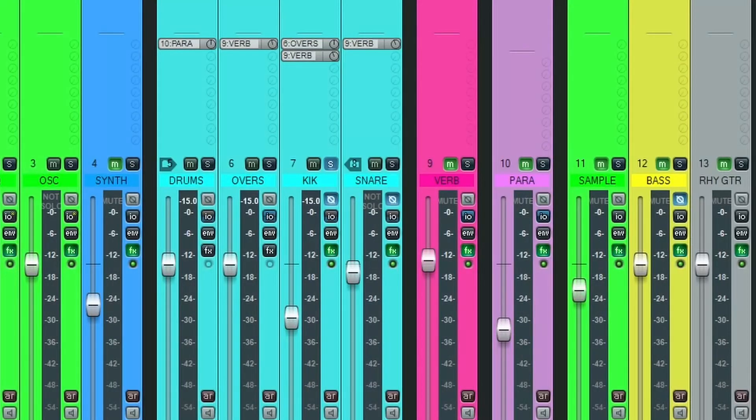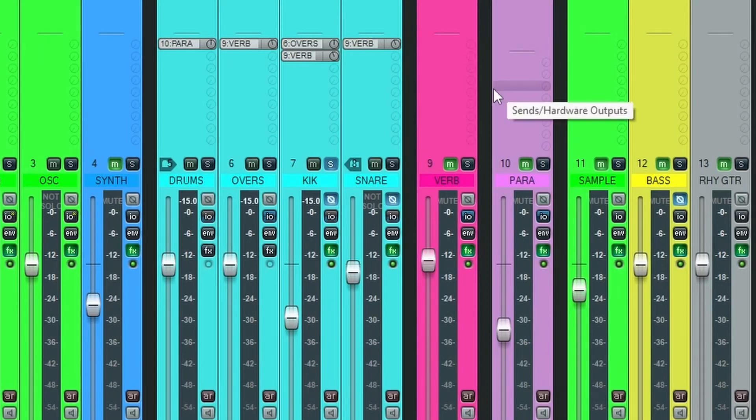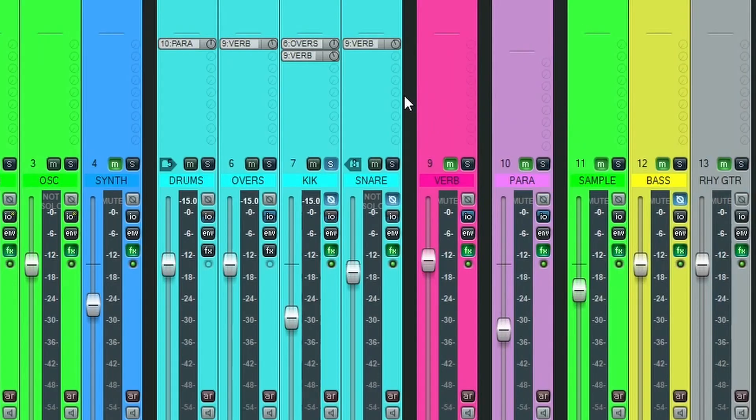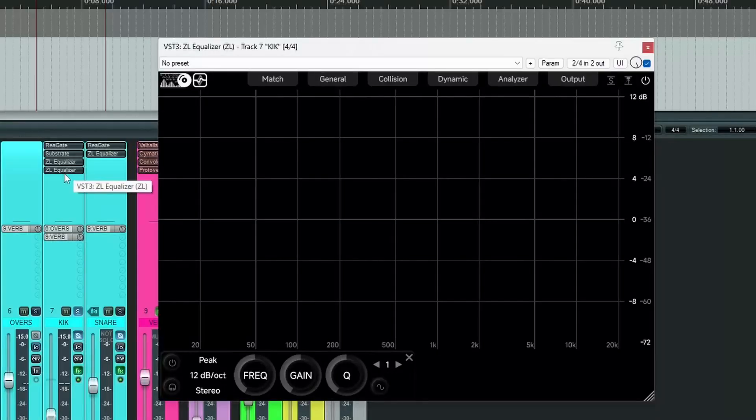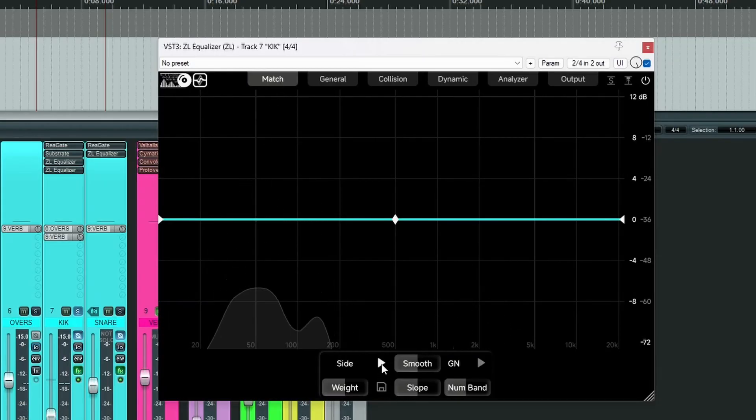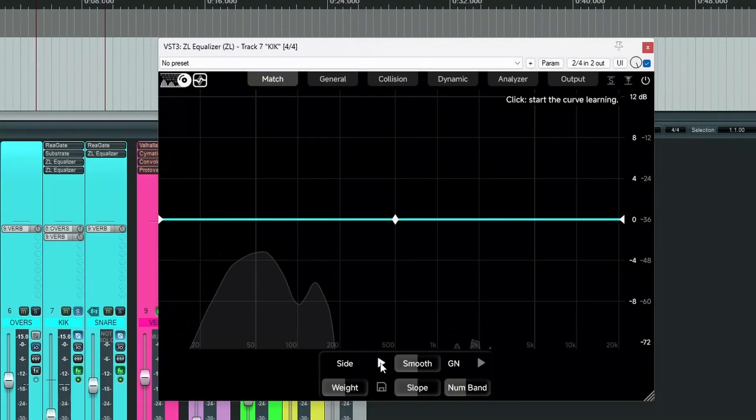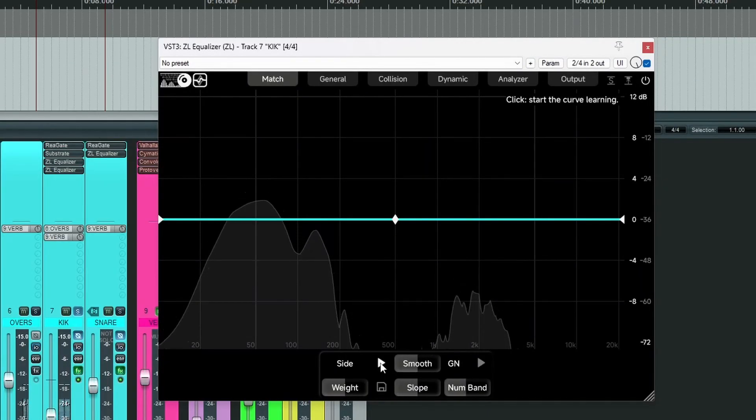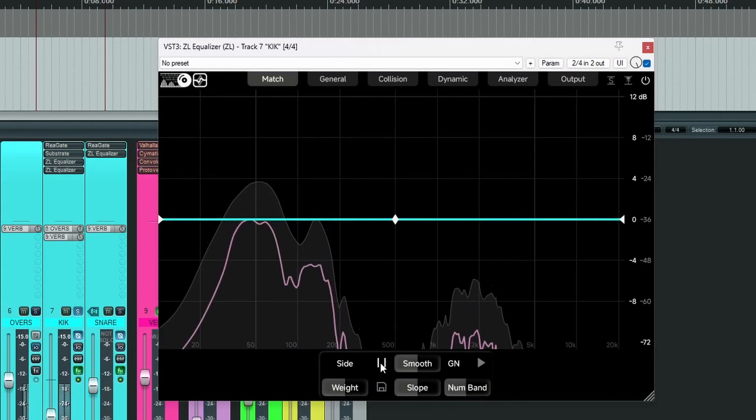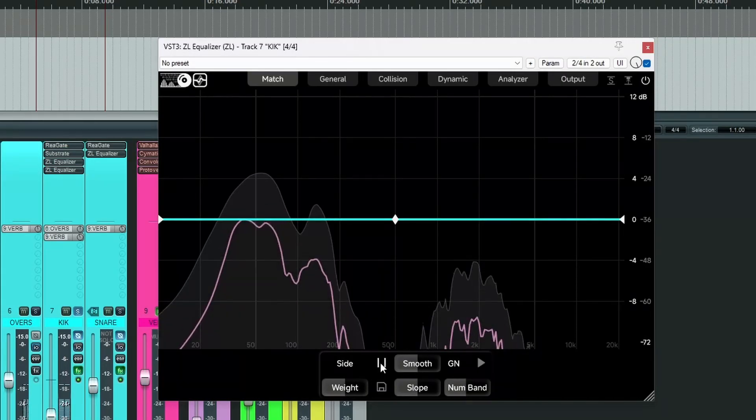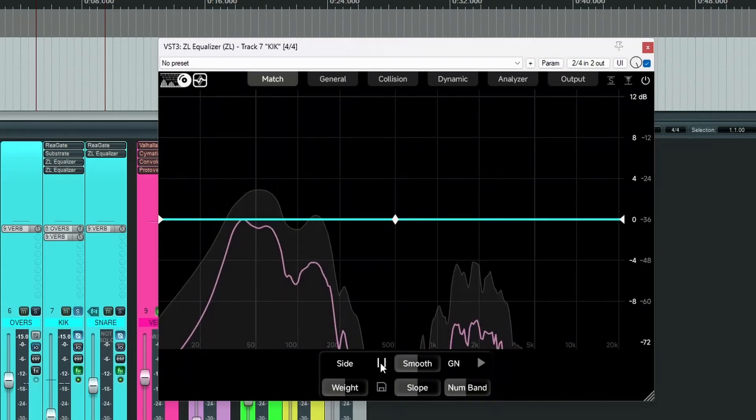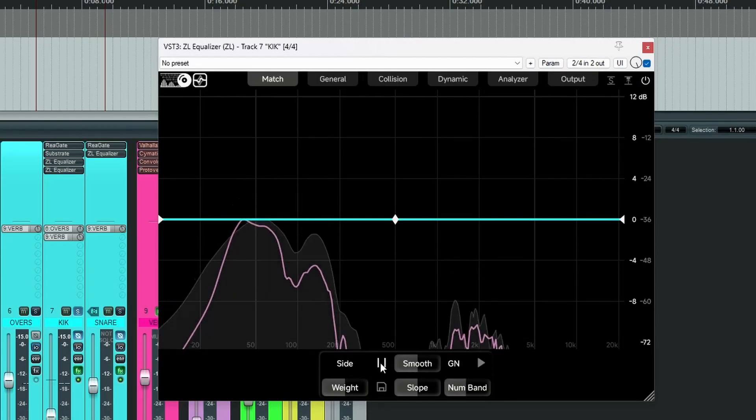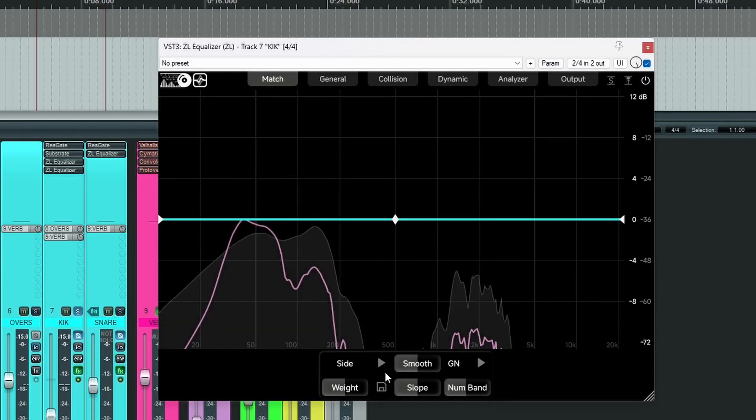Now let's look at creating and using presets. First, let's create a preset. So I've got this nice solid sounding kick. Let's open our EQ. Let's go on match. And now we start learning the curve.